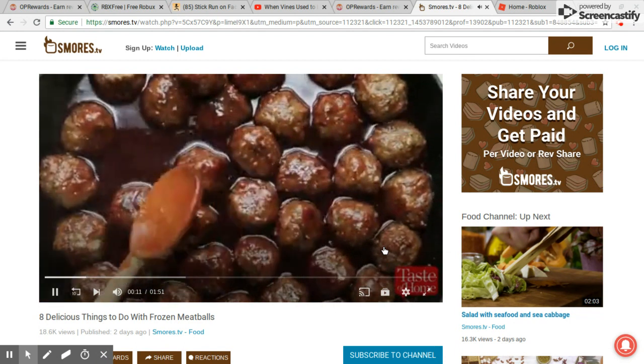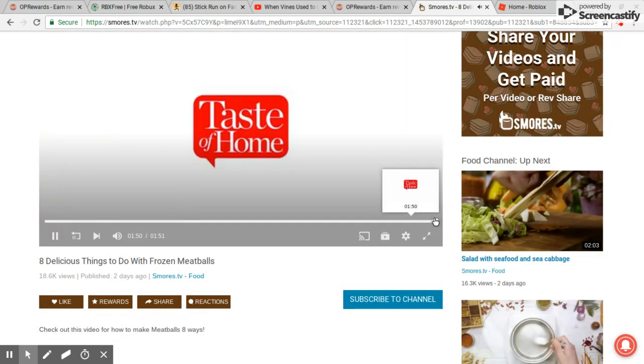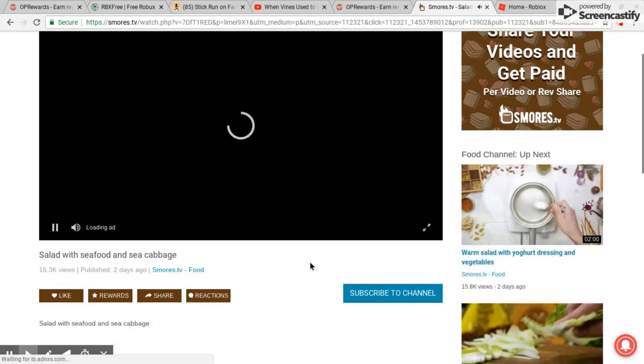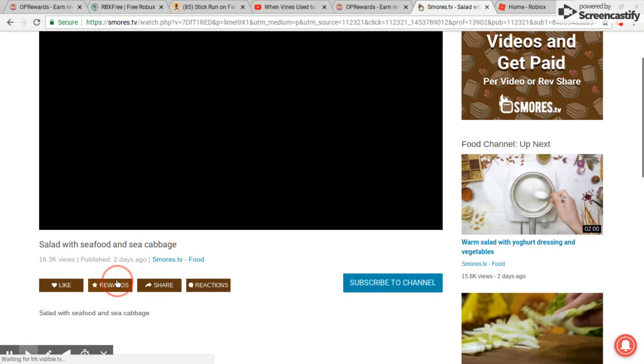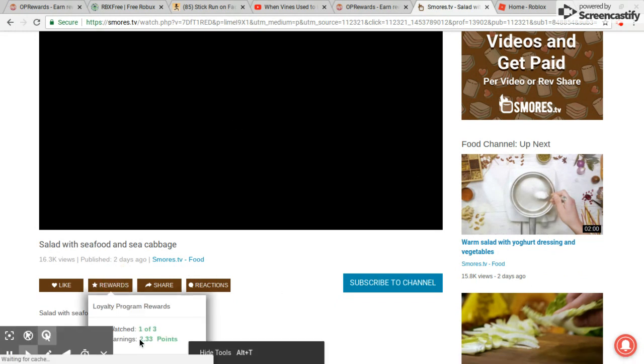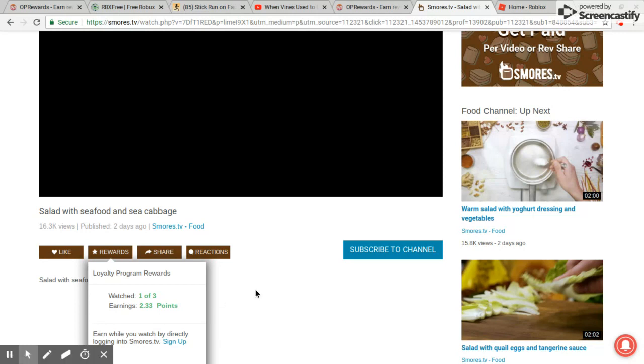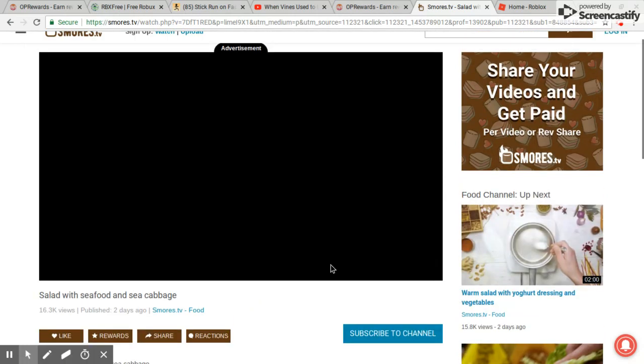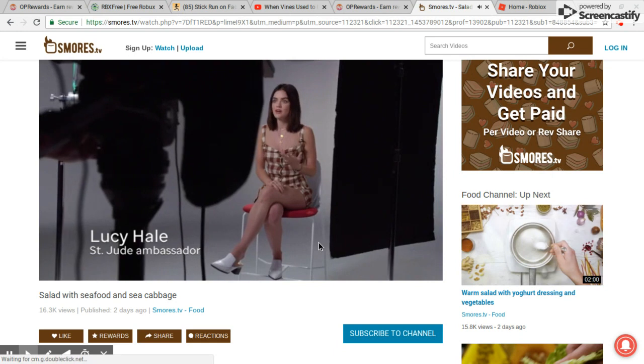All you gotta do is skip the ad. I already did this, so I'm just showing you. As you can see, I have two Robux and thirty-three, maybe cents, but I'll show you.